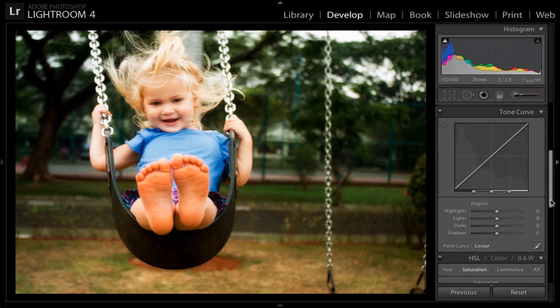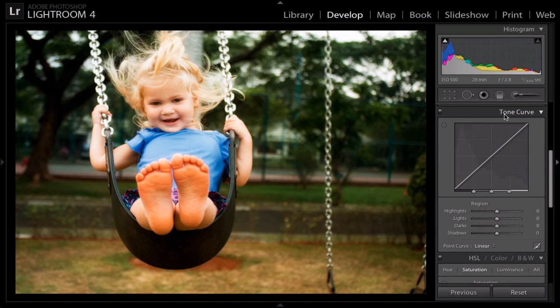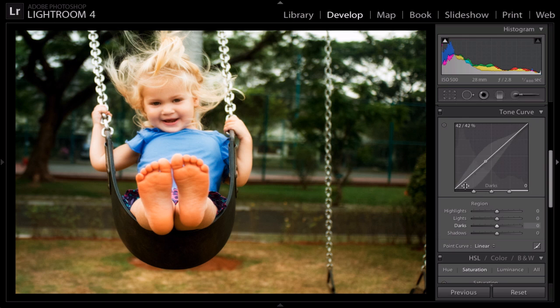Another visual that's related to the histogram is the tone curve or the curves as Photoshop likes to call them. You can see in gray there in the background, that's the histogram. That's right there. It just made it a little bit more truncated.